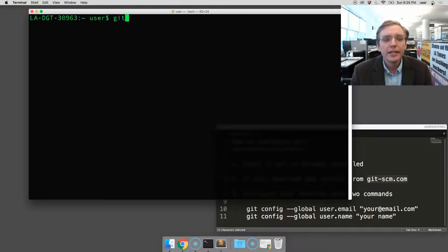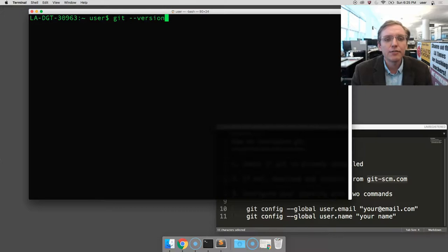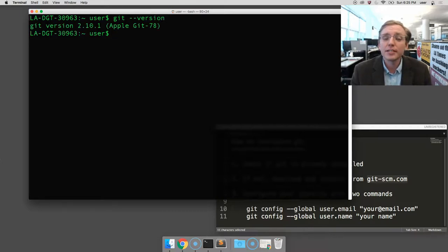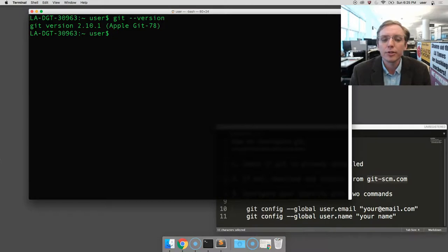Now, again, you will type git dash dash version, and you should now see something like I see, except maybe you'll see that newer version.